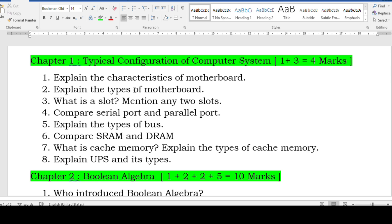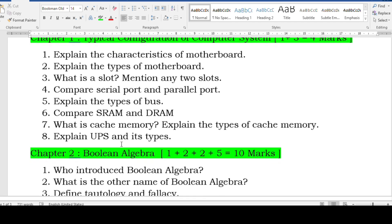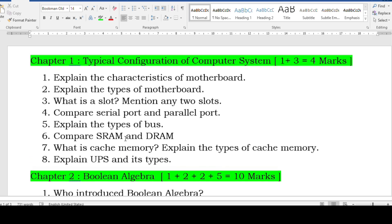The first chapter is typical configuration of computer system. For three-mark questions: explain the characteristics of the motherboard, types of motherboard, what is a slot, mention any two slots. Also: difference between serial port and parallel port, types of bus, static RAM vs dynamic RAM difference, what is cache memory, types of cache memory (L1, L2), explain UPS and its types — standby UPS and online UPS — and SMPS.